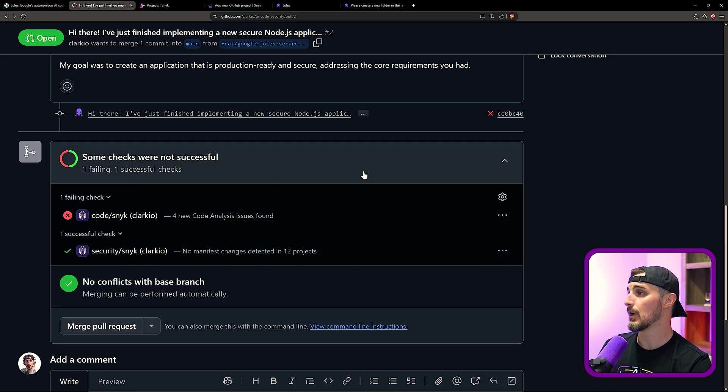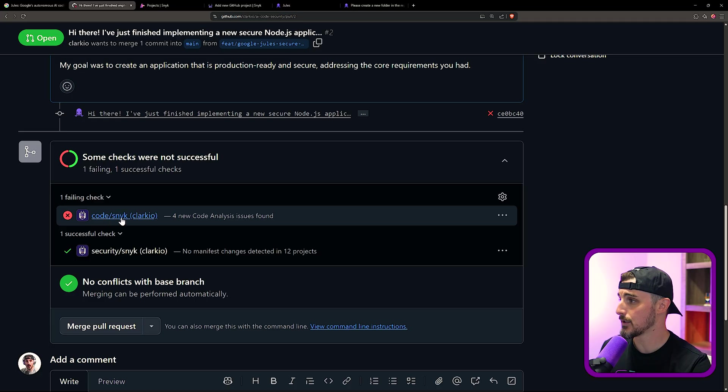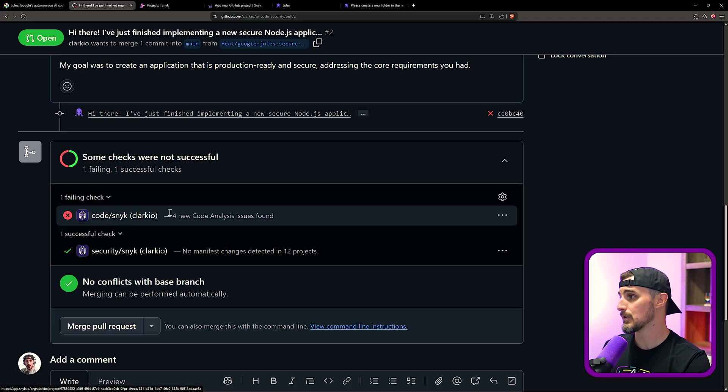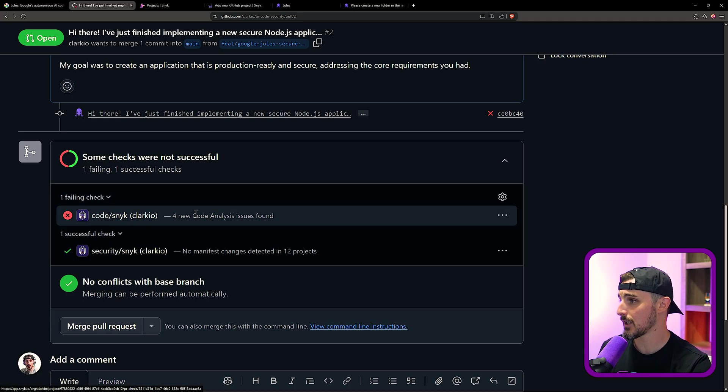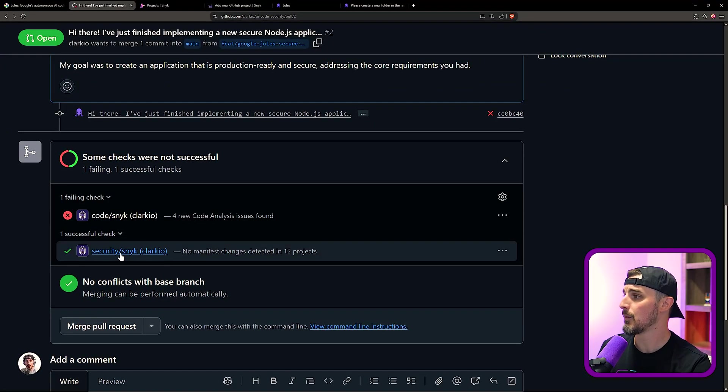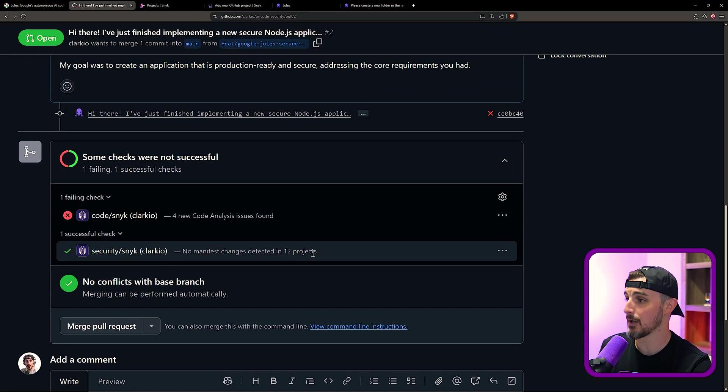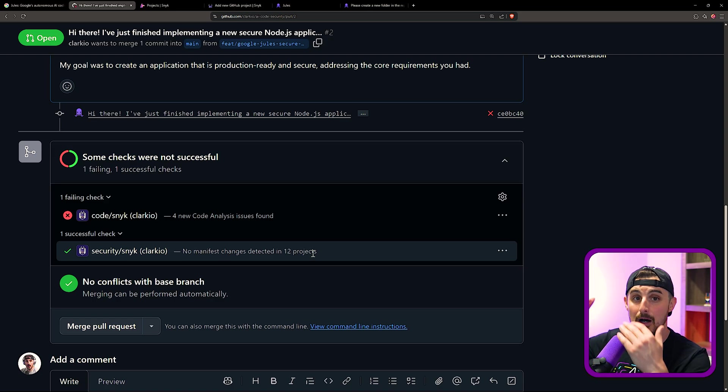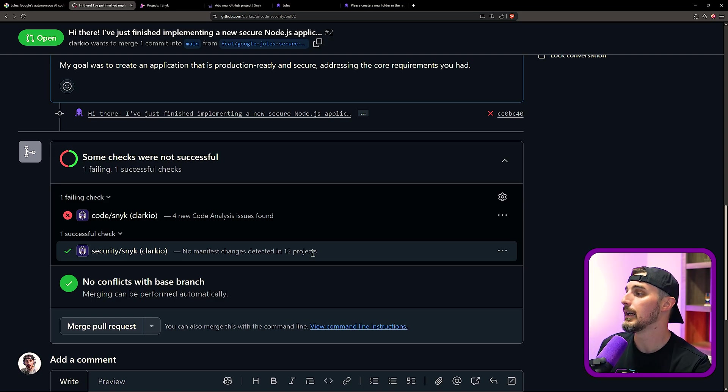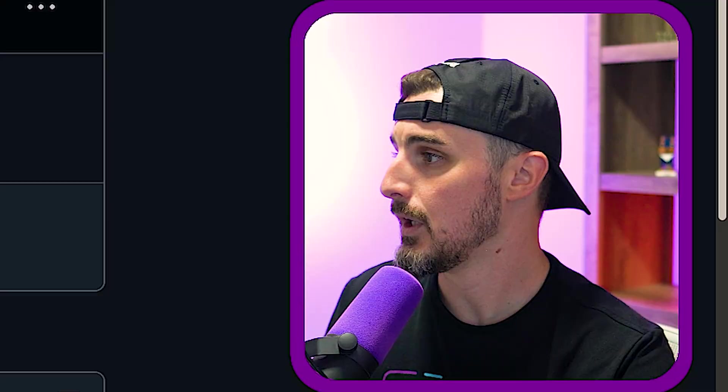In doing so, when the PR gets opened, Snyk will automatically detect that and run its checks against it. So it failed on this particular check doing code analysis. It found four issues there. And then when it comes to the manifest changes detecting in 12 projects right now, because again, it's a monorepo, it didn't find any issues there. I'm going to show you something in that regard as well.